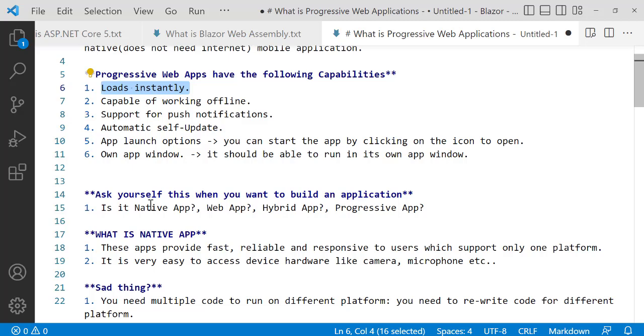Native Apps provide fast, reliable, and responsive experience to users, but support only one platform. For example, if you're programming C# for Windows, you're creating software for Windows. You can't install the same application on macOS or Linux unless you rewrite the code.